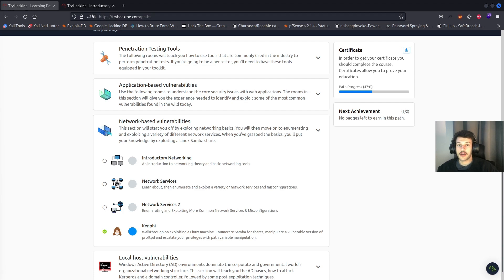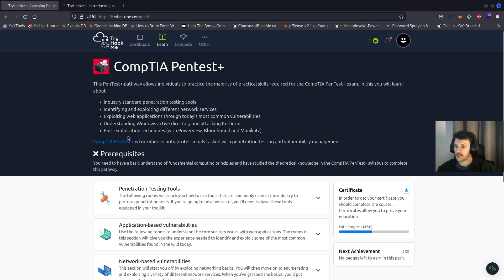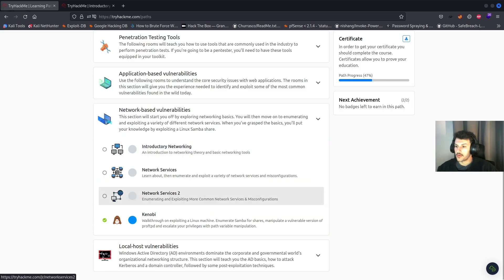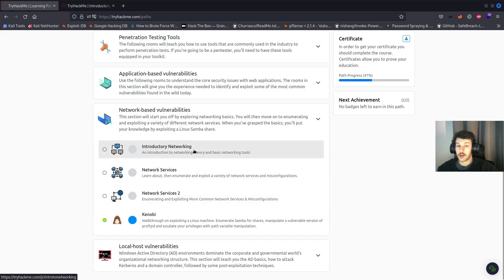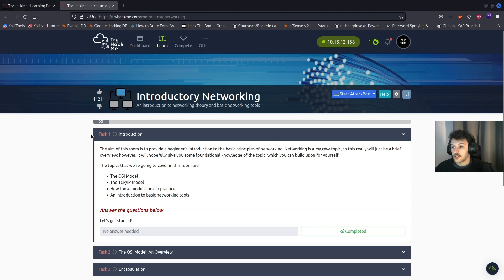What's up, YouTube? Welcome back. In today's video, we're going to continue the CompTIA Pentest Plus series on TryHackMe. We will be going over the introductory networking room. This room is going to be an introduction to networking theory and basic networking tools. For this room, we won't need to start a VM, so we'll go ahead and get started with task one.